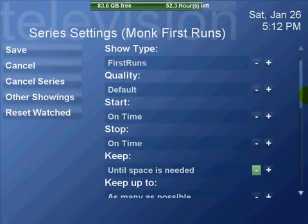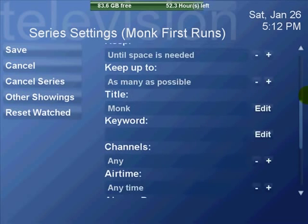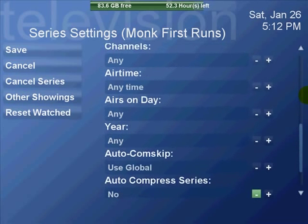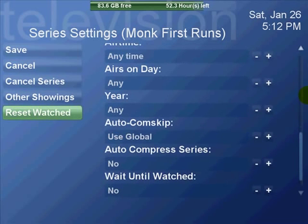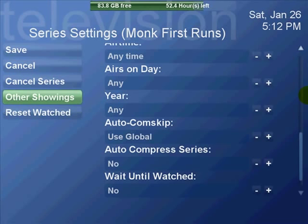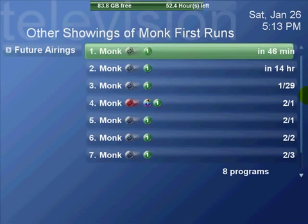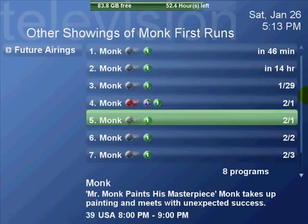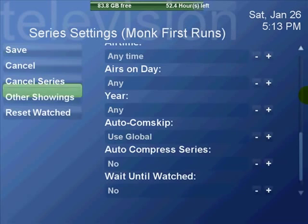A series of settings, lots of different functions here. These are other showings of the one show that you're looking at.